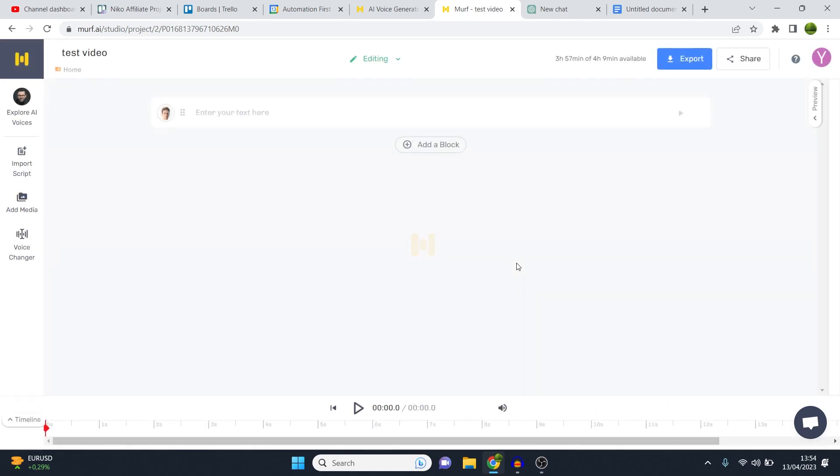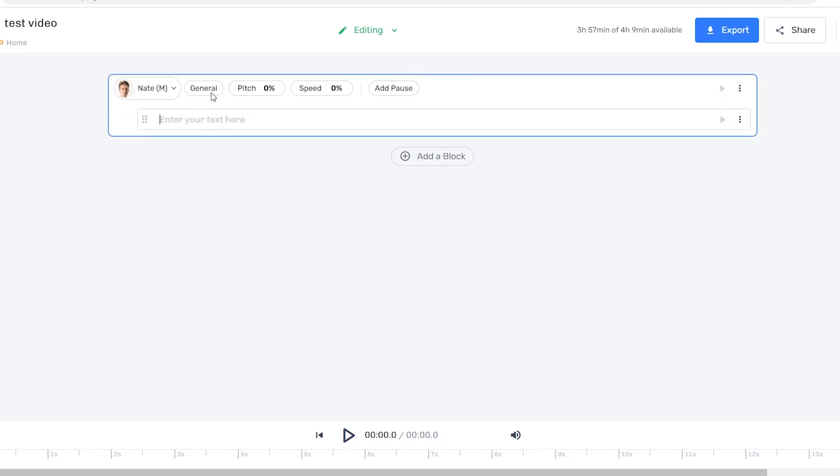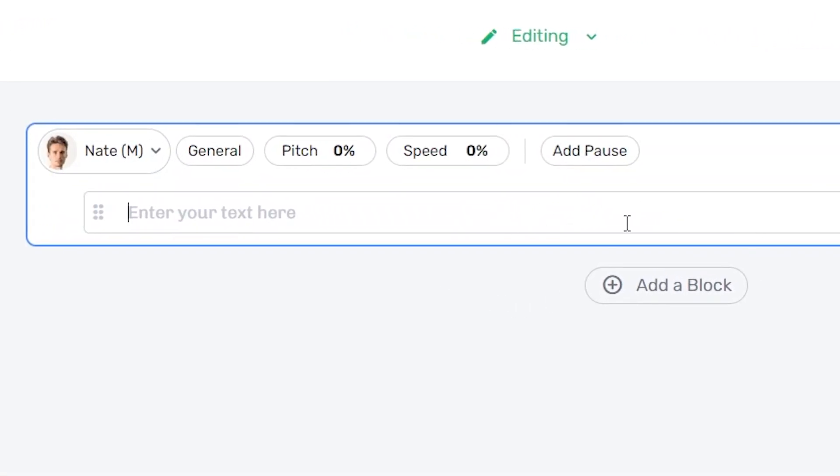What it's going to do right now is it's going to load up our project inside murf.ai. This is what's called the murf.ai studio. Now, this is what that looks like. You can see here that there is a character that shows up and a block where you can put in text.